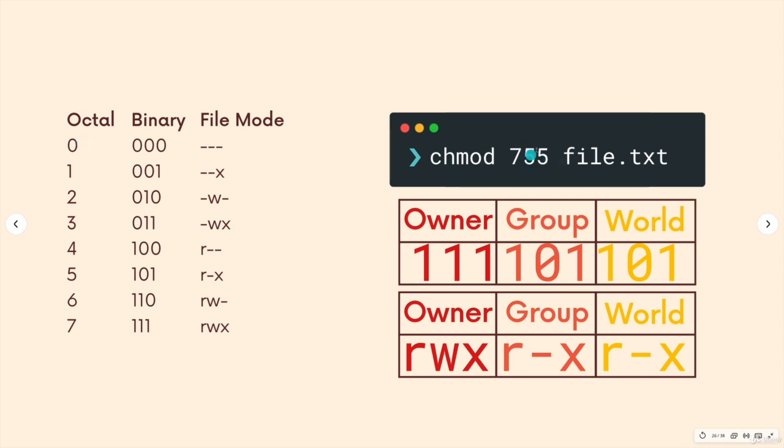So 750 would mean that for others, for the world, no permissions. So let's just do a quick example.